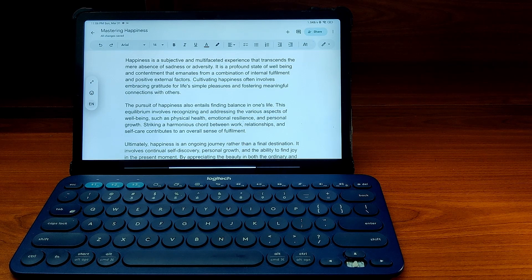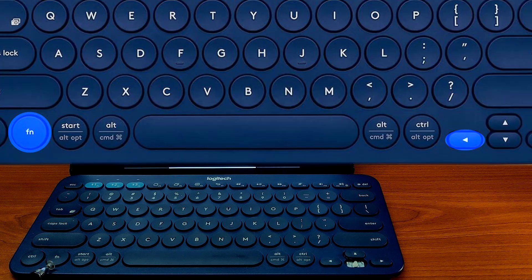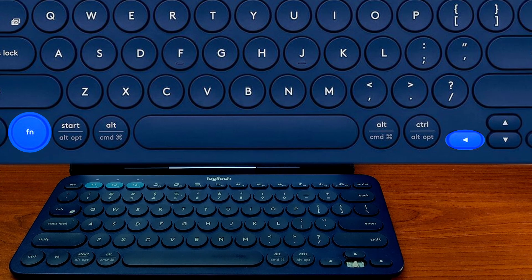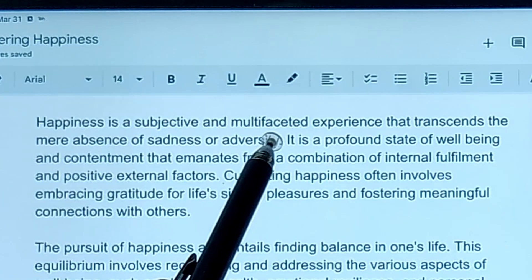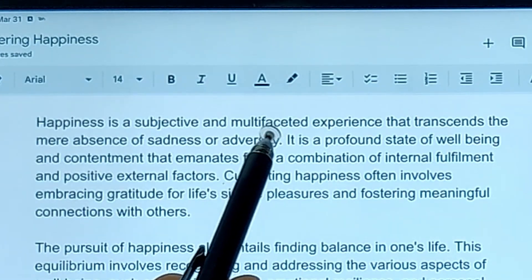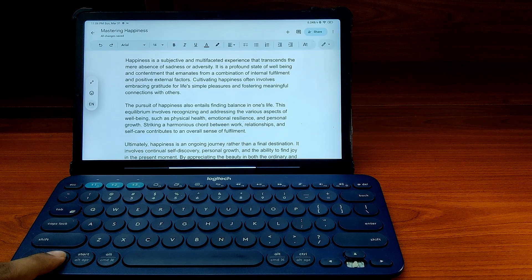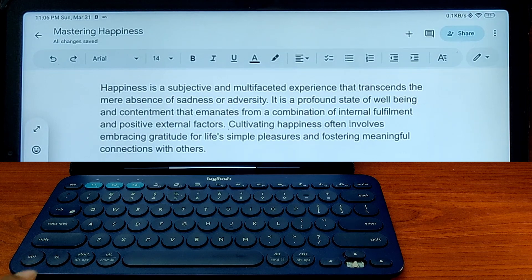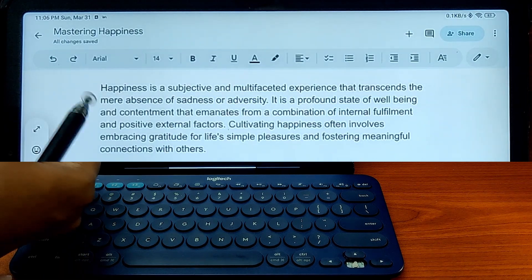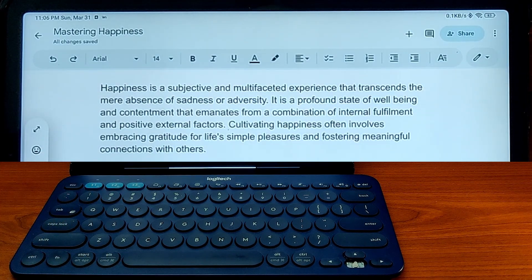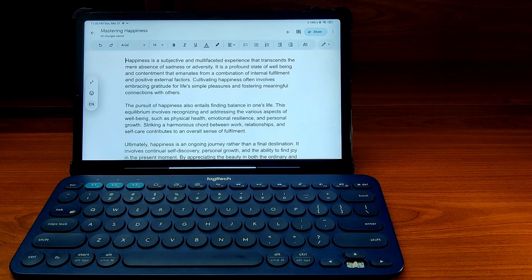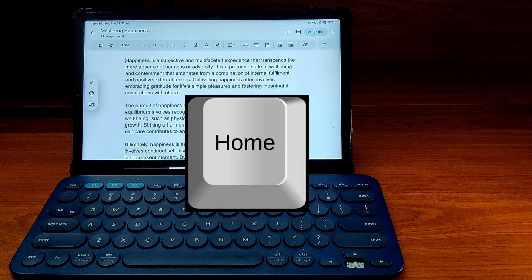To simulate the Home key, just hold the function key while you press the left arrow. You can see the cursor is currently in the middle of the line. I will hold the function key while pressing the left arrow, and you can see that the cursor has moved to the start of the line, which is exactly the function of the Home key.